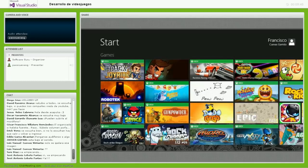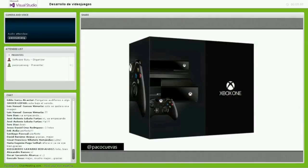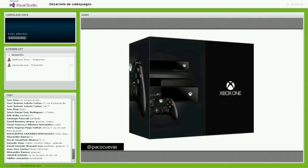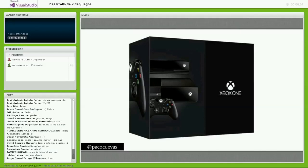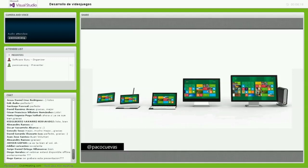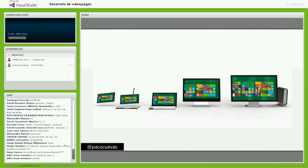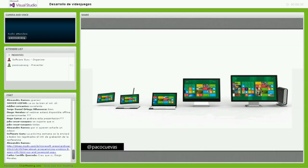Cuando hablamos de videojuegos, la mayoría piensa en una consola, en este caso nuestro próximo lanzamiento: Xbox One. Pero desde la perspectiva de un desarrollador, tenemos que considerar otro tipo de oportunidades relacionadas con los devices: tabletas con teclado desprendible, convertibles, computadoras all-in-one, de escritorio, algunas touch, otras no, algunas con sensores. Estamos ante un universo de dispositivos muy importante dentro de la industria de los videojuegos.